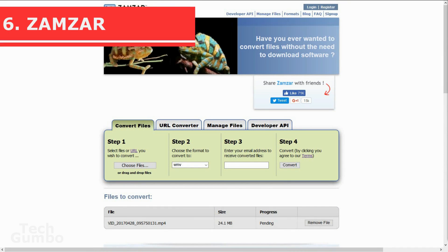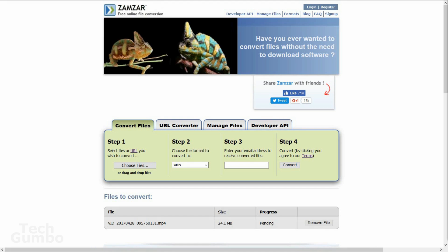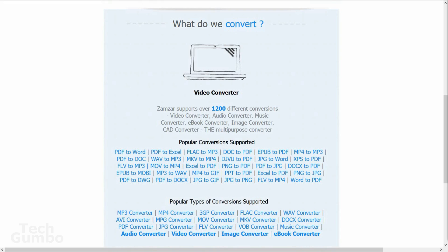Zamzar. This is a free online video, audio, image, and ebook converter created by Mike and Chris Wiley in England. I've used this for years without any issues. It supports over 1200 different conversions without the need to download any software.